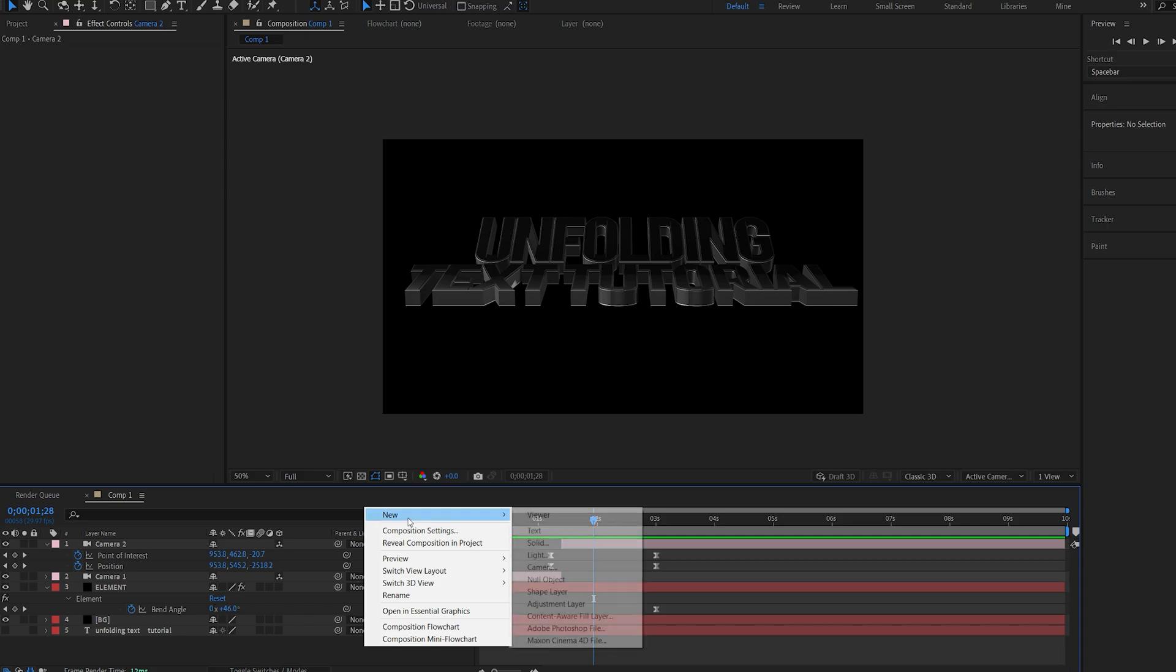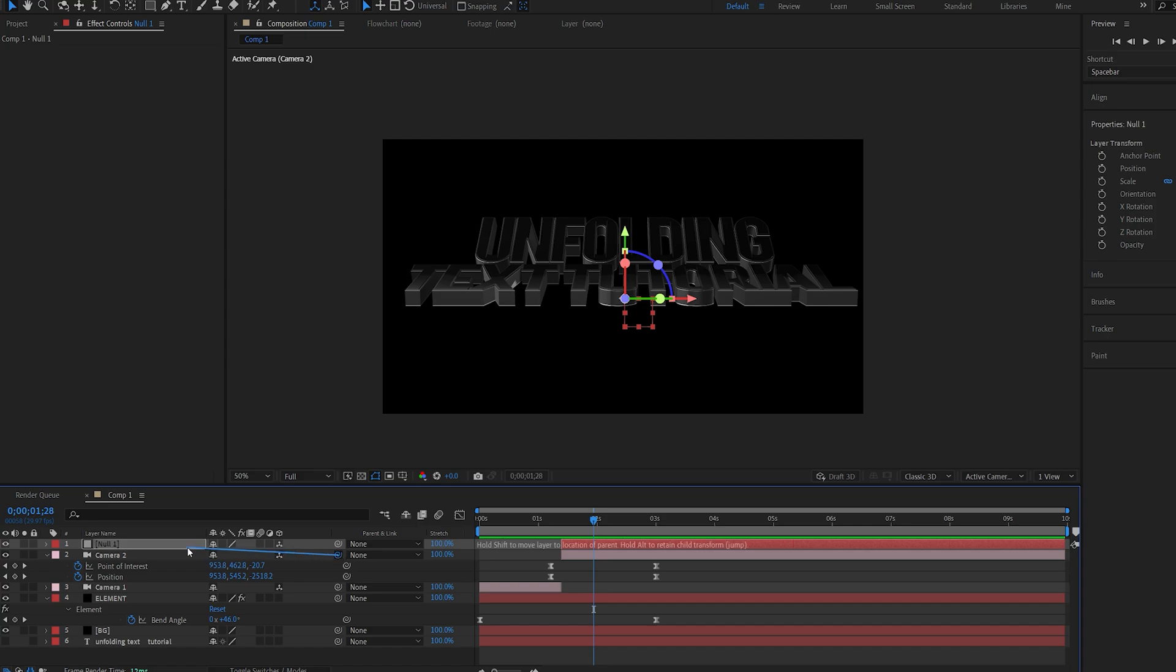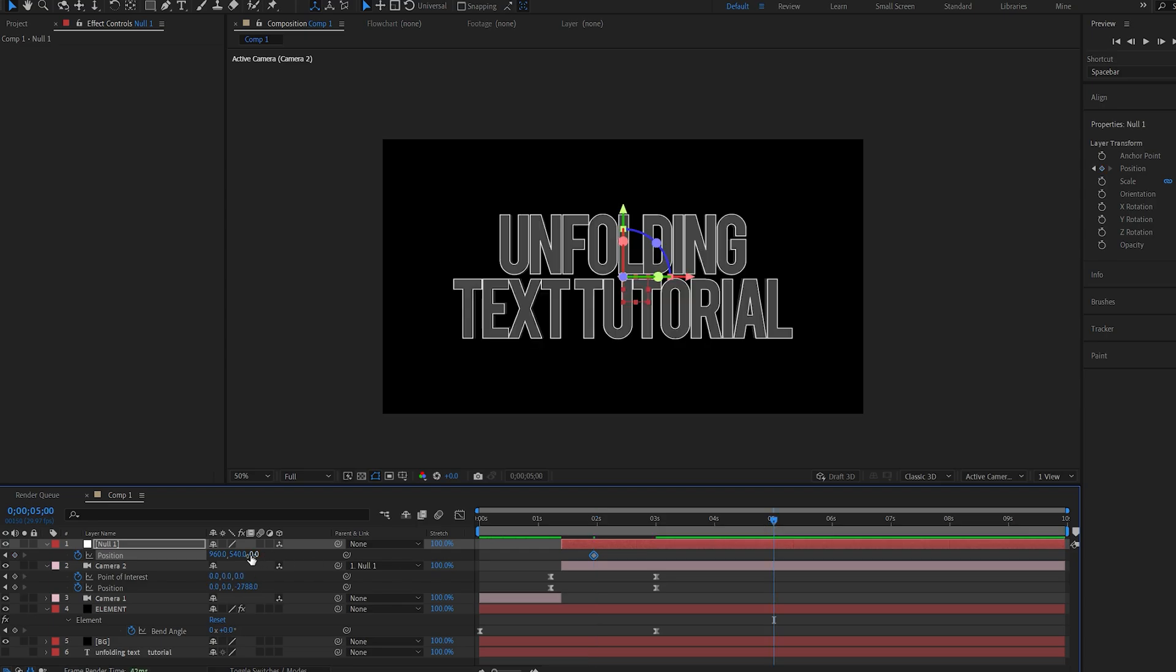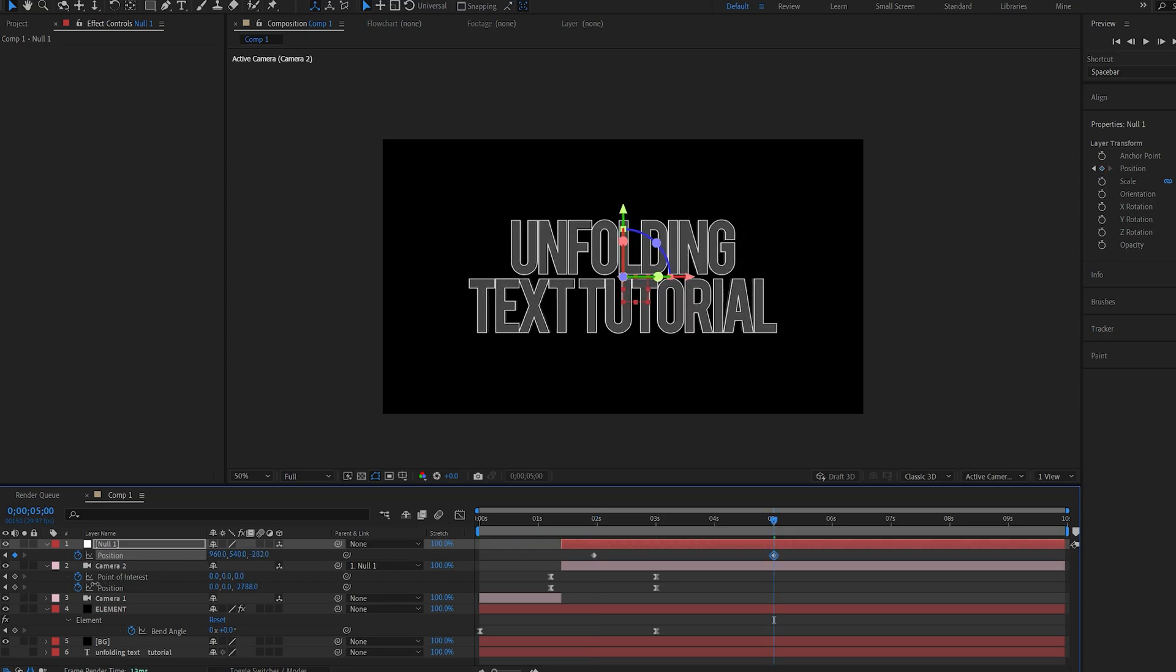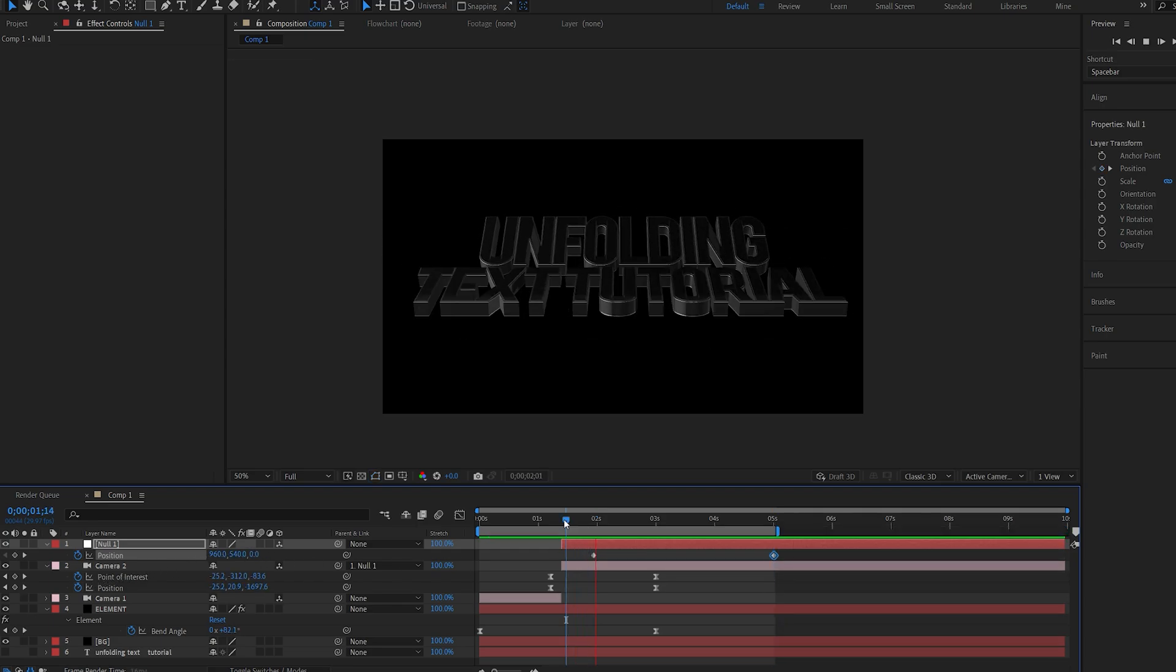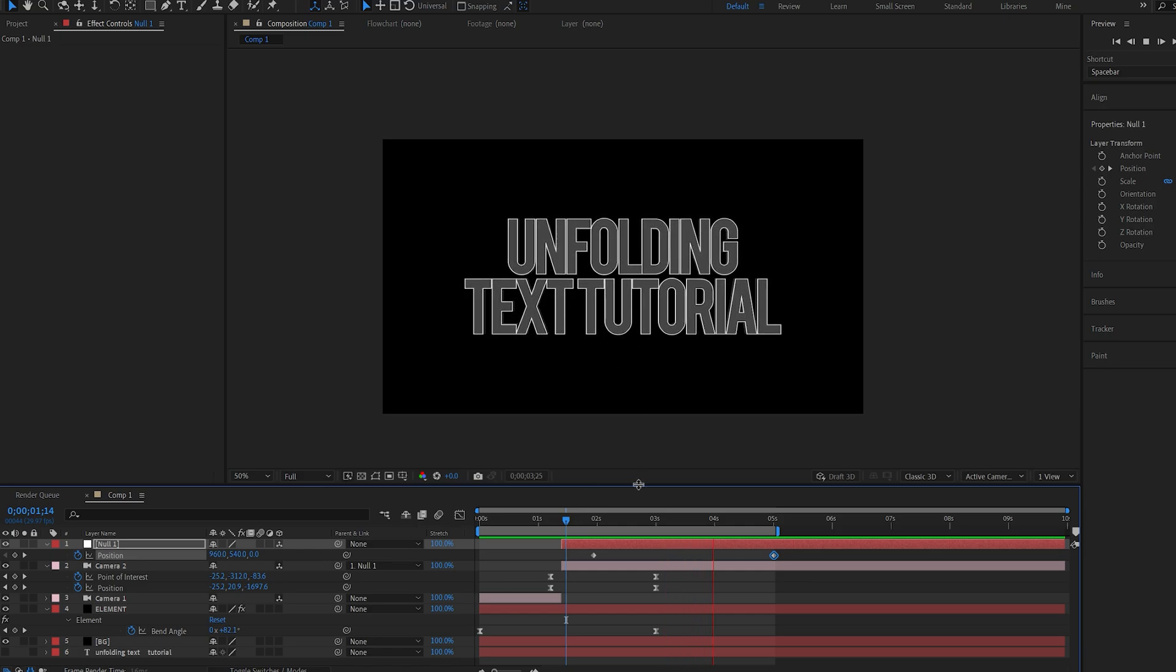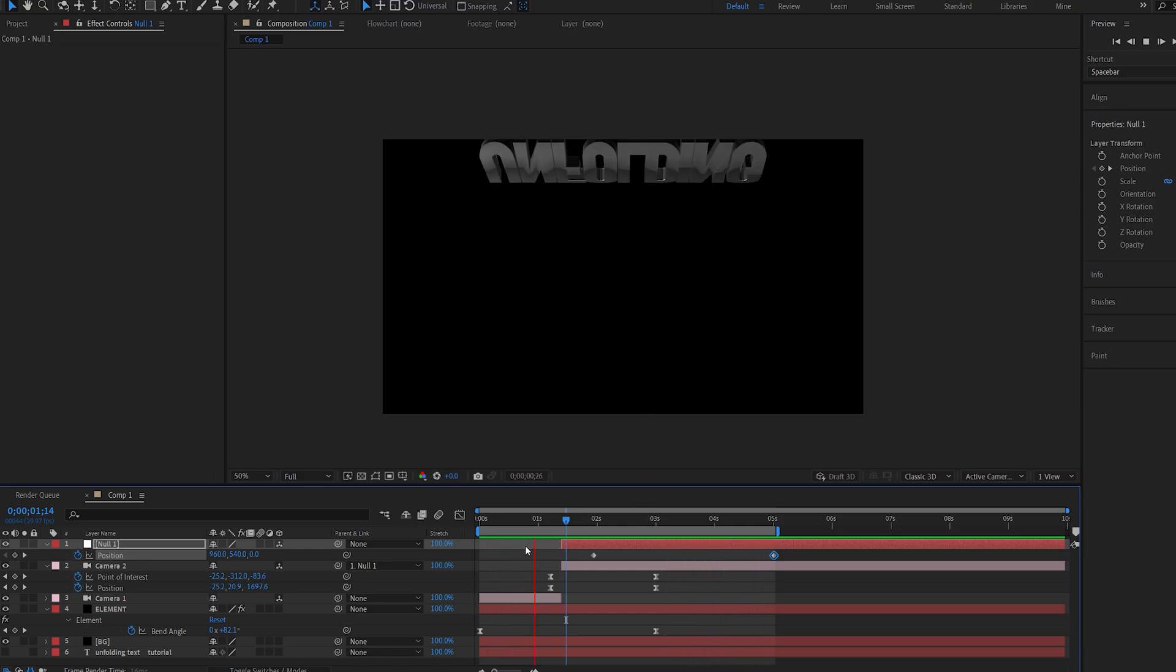Now here's a quick tip on how to create a continuous type of zoom. So I'll create a new null object, make it 3D, and I will parent my camera to this null object. I'll select position on my null and let's go to about five seconds here and start zooming out like so. So once I play this back you can see I'm getting this continuous camera movement which is looking smooth.